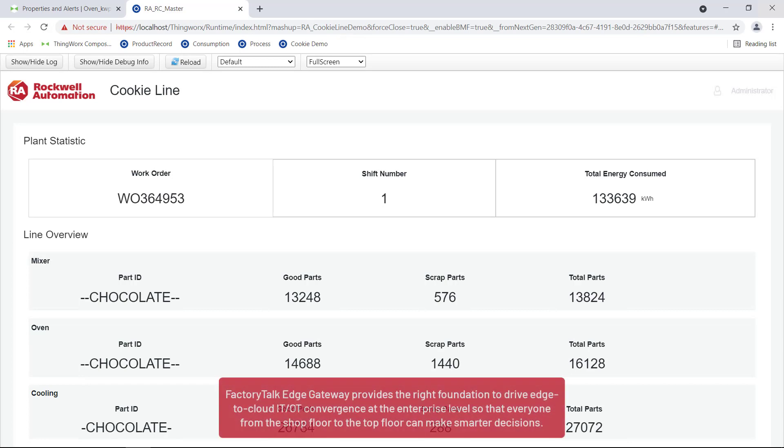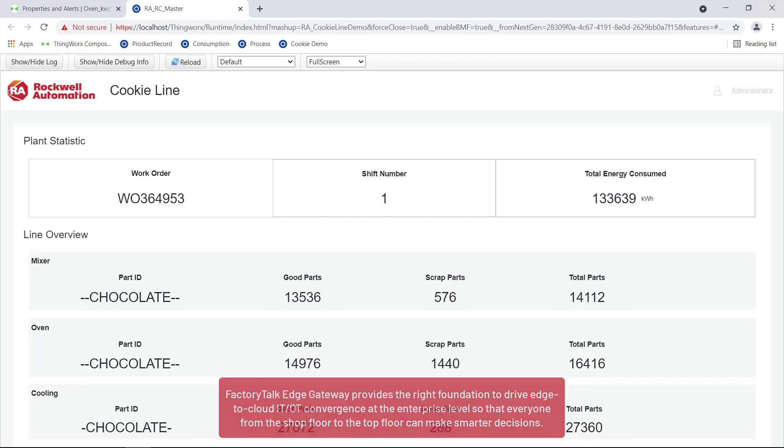FactoryTalk Edge Gateway provides the right foundation to drive edge-to-cloud IT-OT convergence at the enterprise level, so that everyone from the shop floor to the top floor can make smarter decisions.